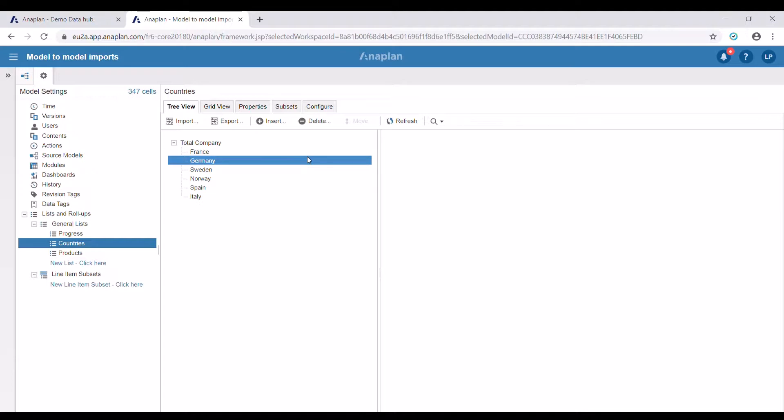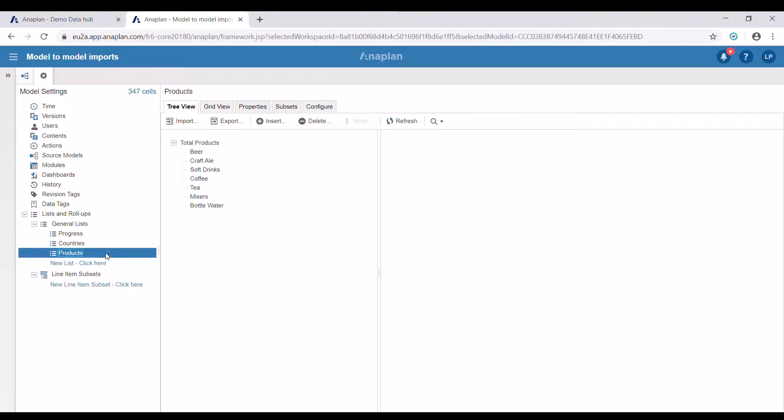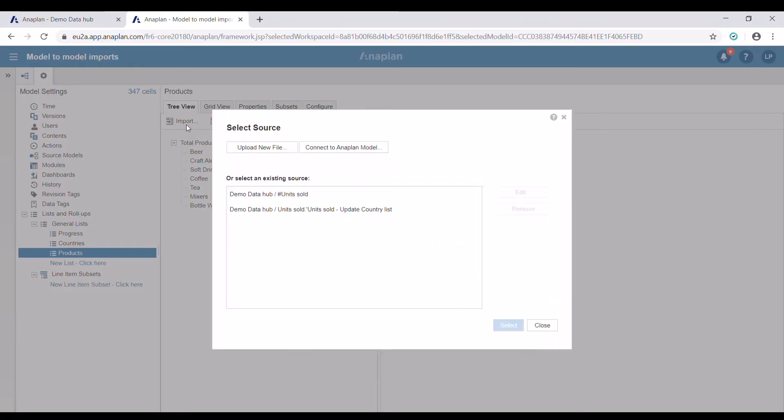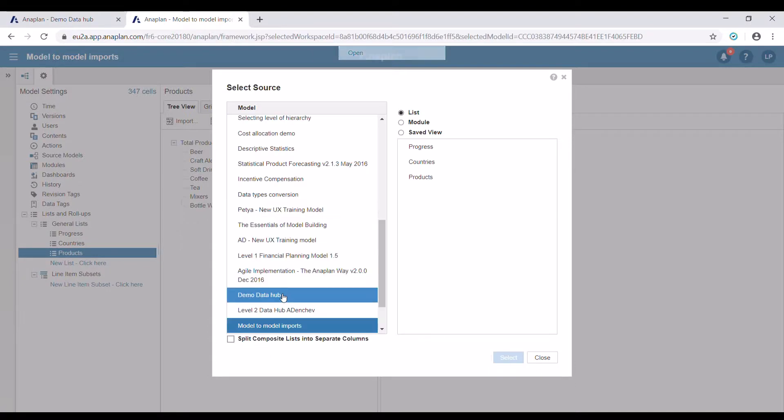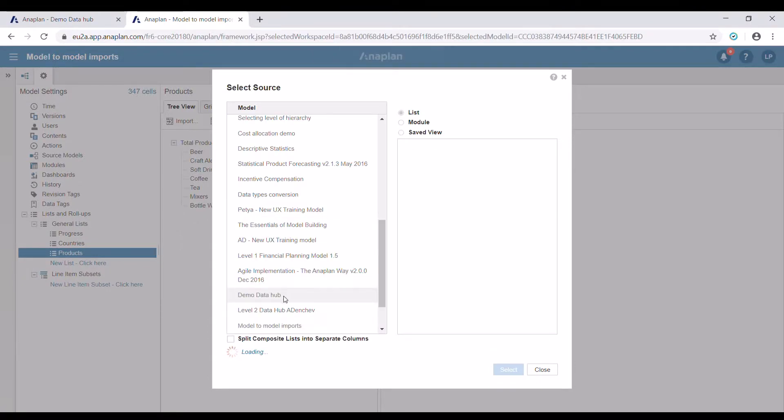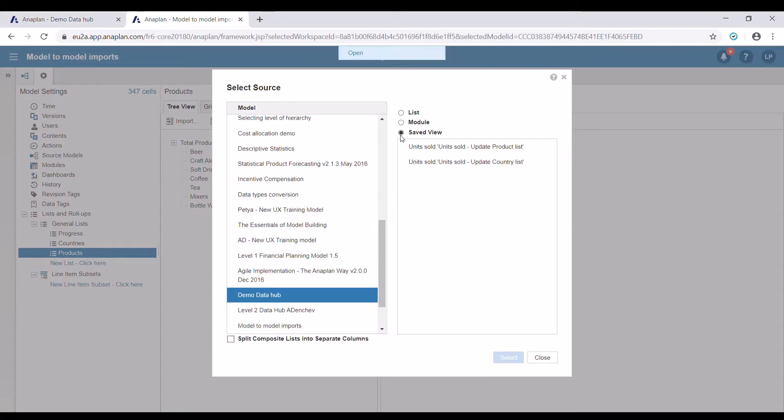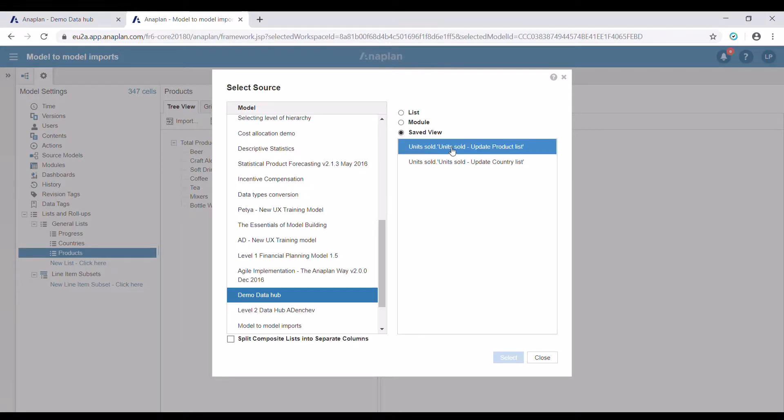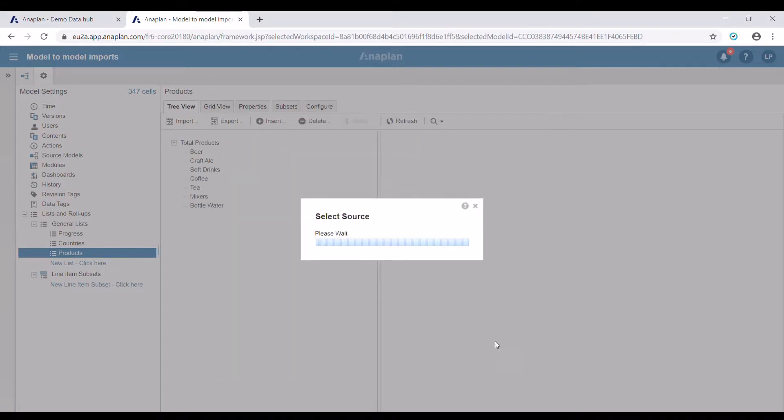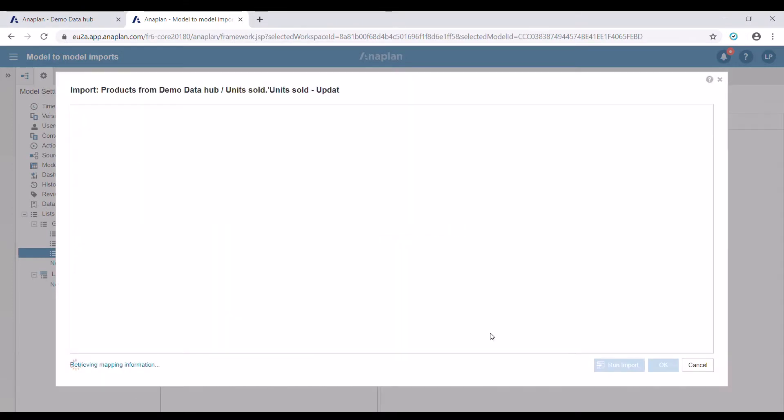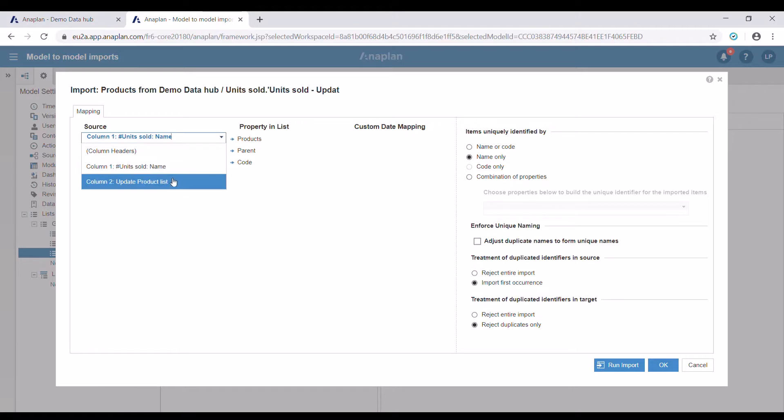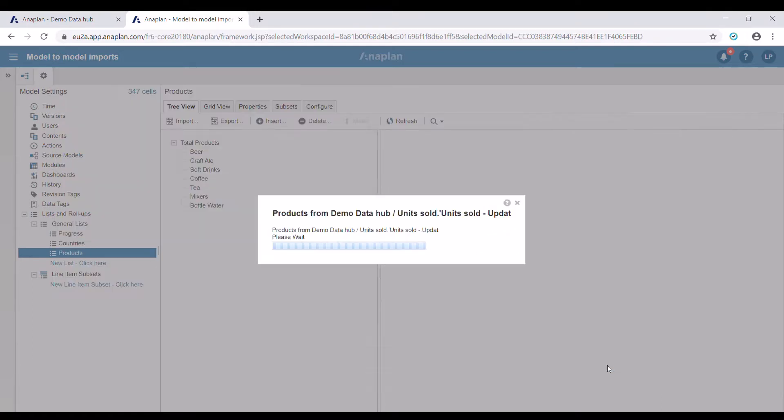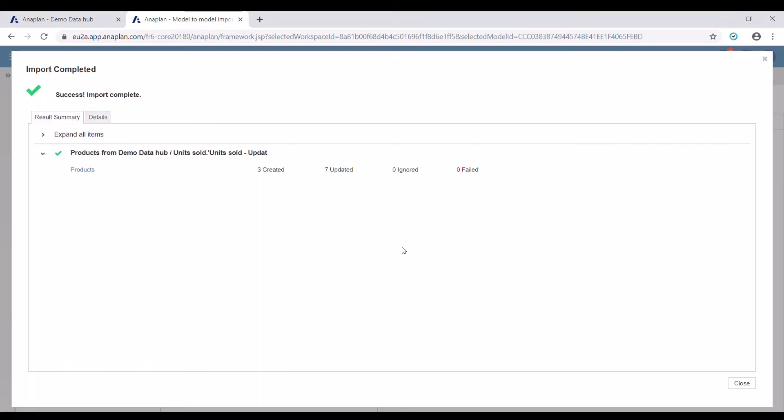Now let's do the same for our products list. We're now going to use the other saved view. We're going to use the appropriate line item for our source, and then press run import. And we have managed to create three new entries in that list.